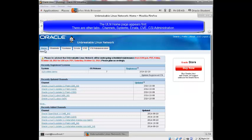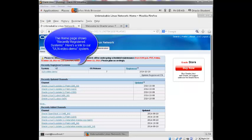And it takes me to the Unbreakable Linux network home page. So you can see there are different tabs here: Home, channels, systems, errata, CVE, CSI administration. The home page shows me recently registered systems, and you can see my ULN video demo machine that I just registered.